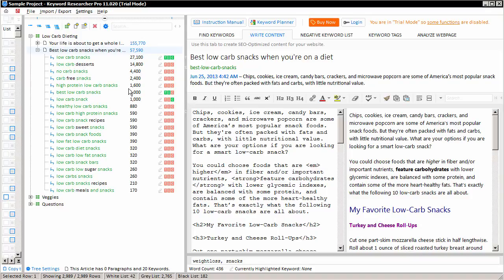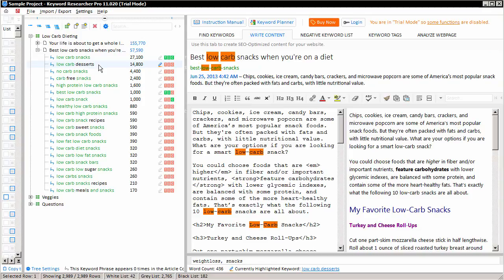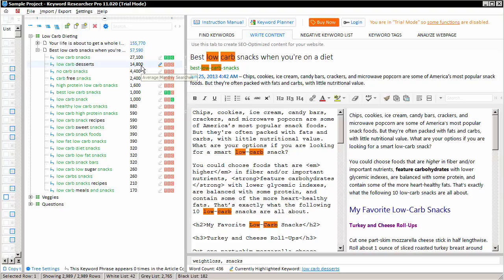I can visualize these words by clicking on the highlighter icon, and Keyword Researcher will color the words that are reflected in this keyword phrase, low-carb desserts. You'll notice that the word desserts is not colored because the word desserts does not appear in our content. We can see that 14,800 people per month are searching for low-carb desserts.